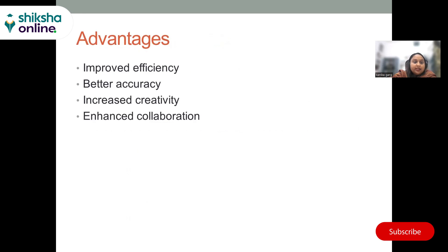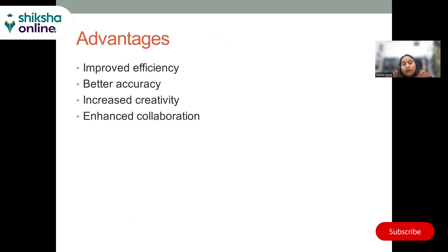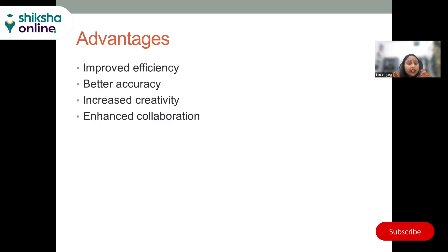What are its advantages? First is improved efficiency — it can help you automate certain tasks, saving time and increasing productivity. For example, writing an article that used to take an hour may only take 15 minutes with ChatGPT feedback. This applies to code generation as well. If you're looking for help with how to write code or the logic behind it, you can always ask ChatGPT. Better accuracy — it can help with data cleaning, pre-processing, and feature engineering, potentially leading to better model performance.